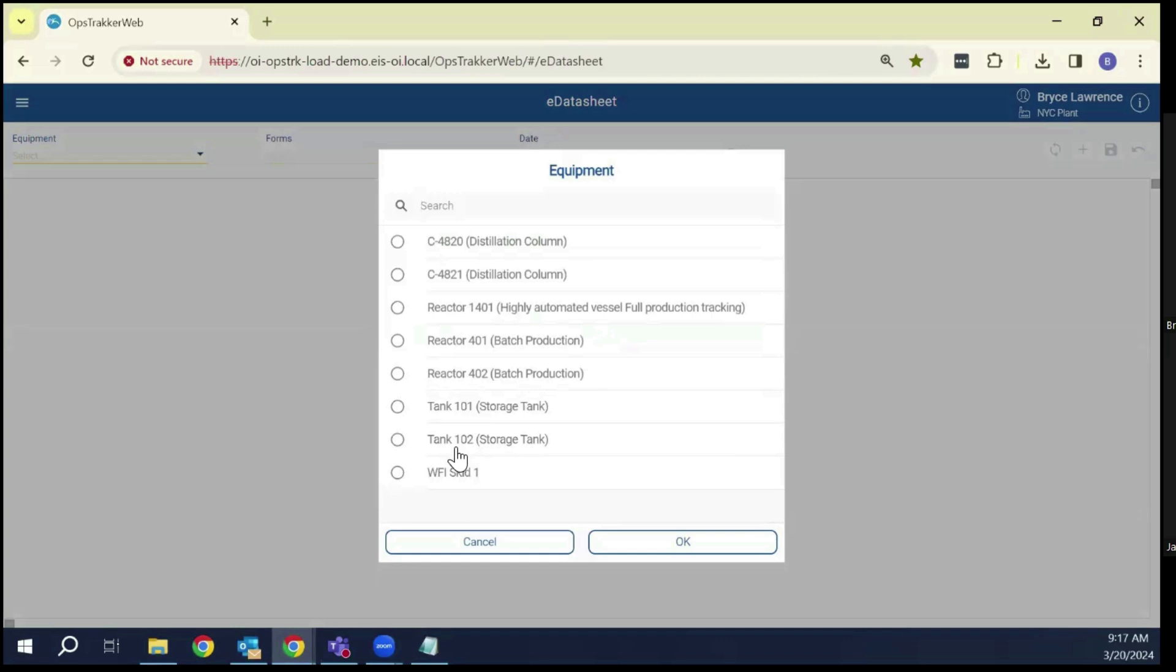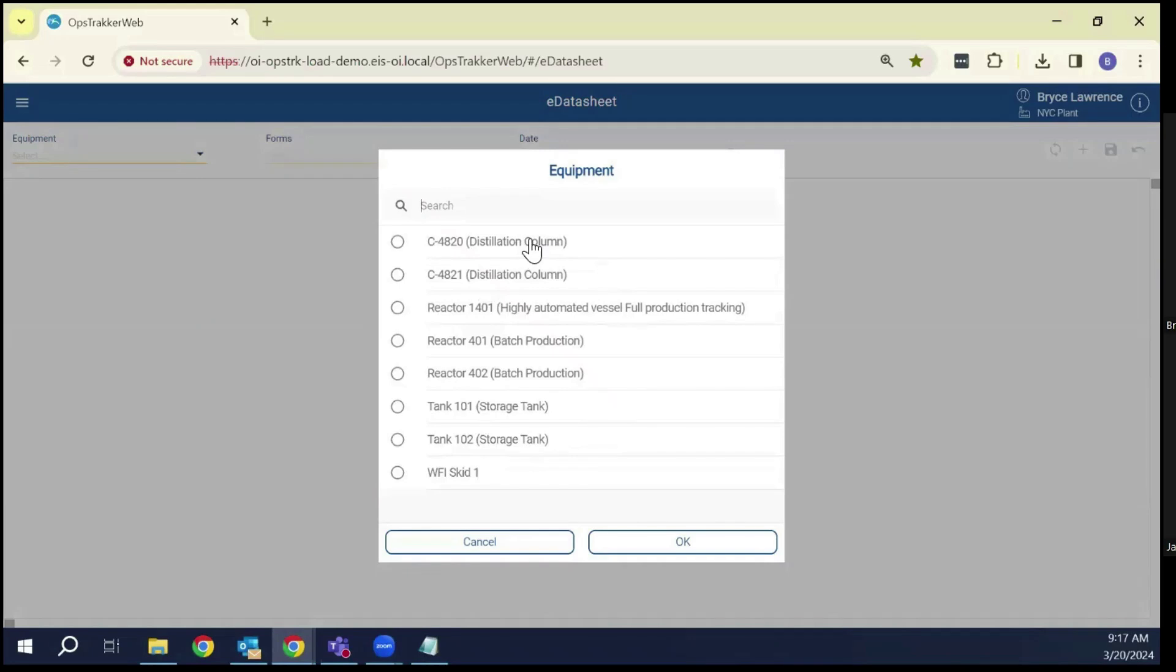It simply allows you to categorize equipment classes and then categorize forms underneath them. As you can see here, I've got a couple examples. I've got a distillation column and I have multiple columns. I've got storage tanks that are multiple.